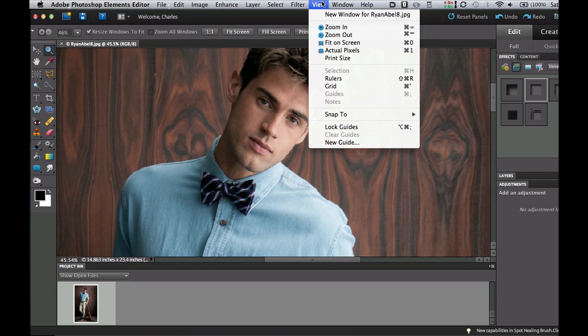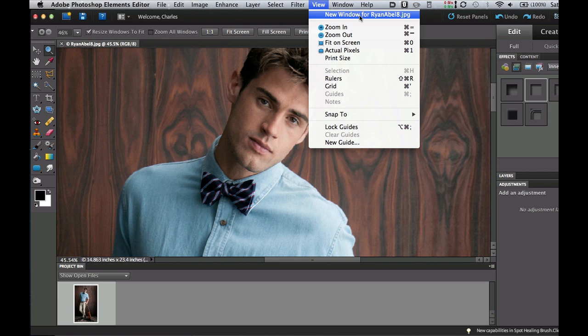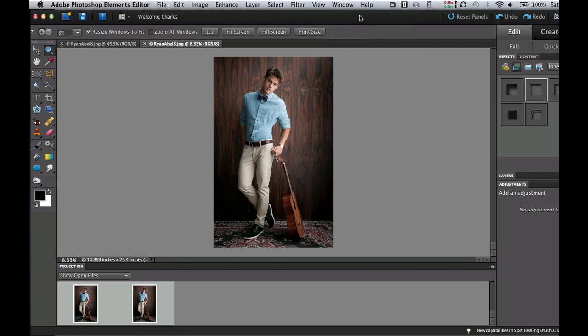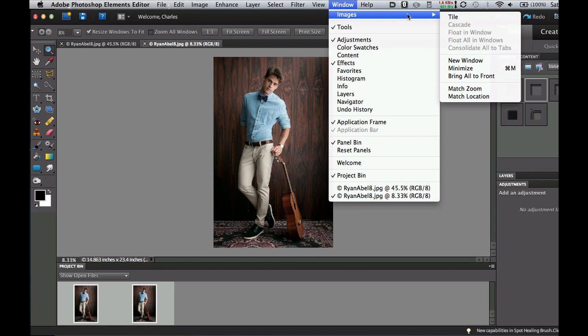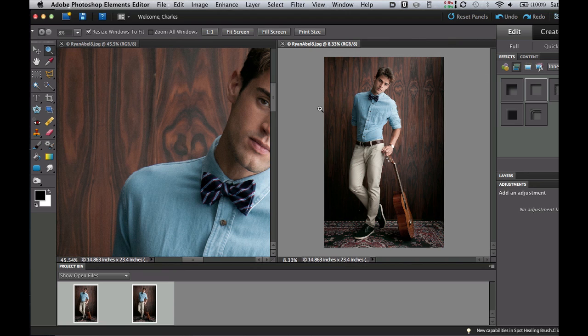I'm going to select View and then I'm going to select New Window and then the name of your file will be right there. What it's going to do is open a second image. And then I'm going to tile these by going to Window, Images, and Tile. And it's going to put those images side by side.